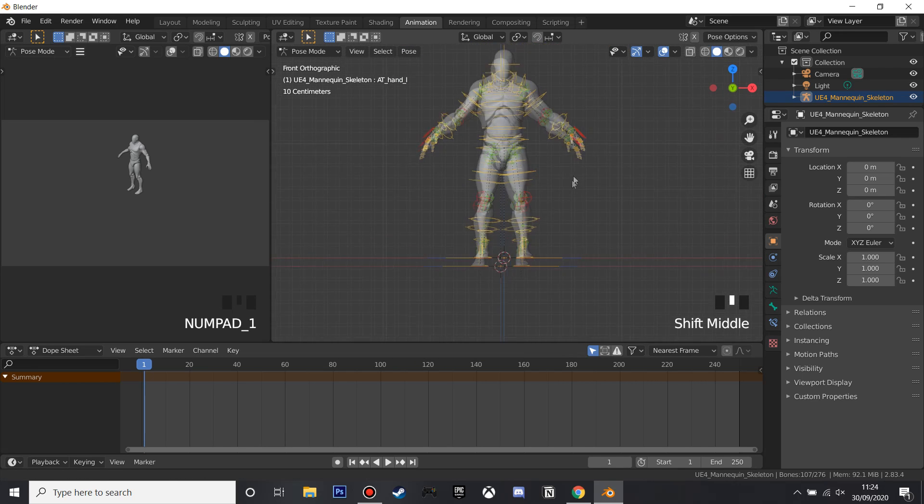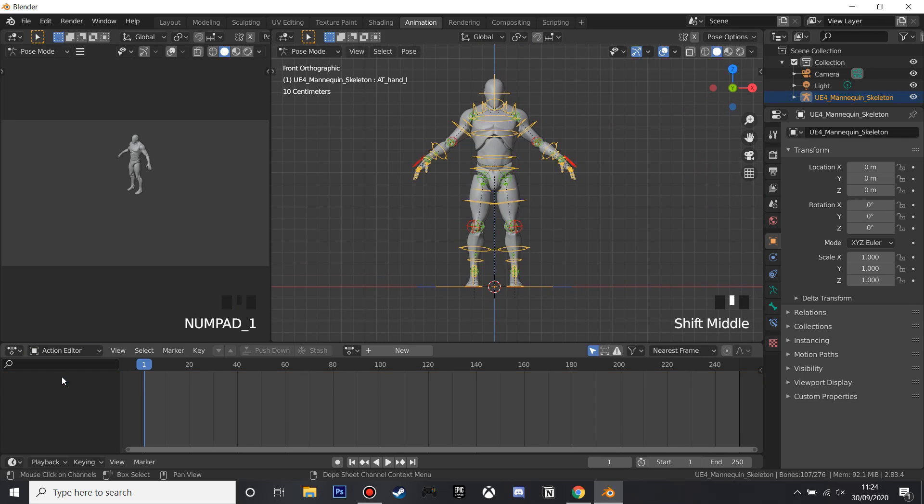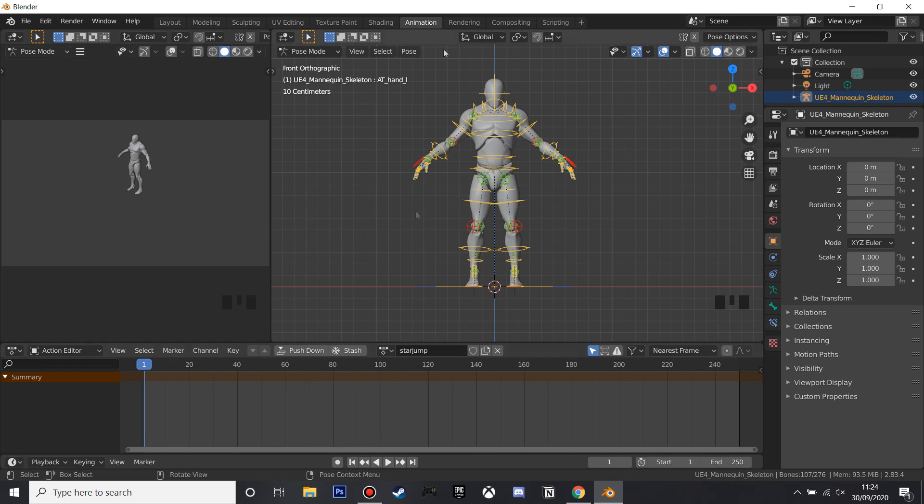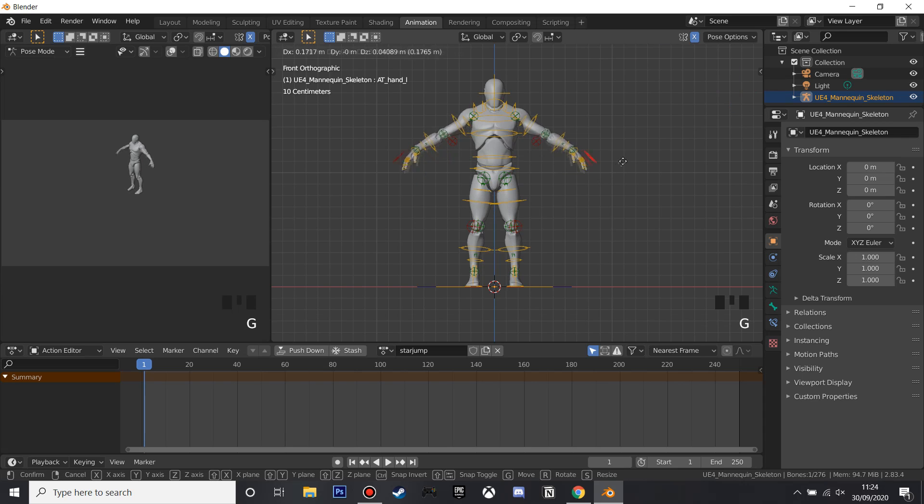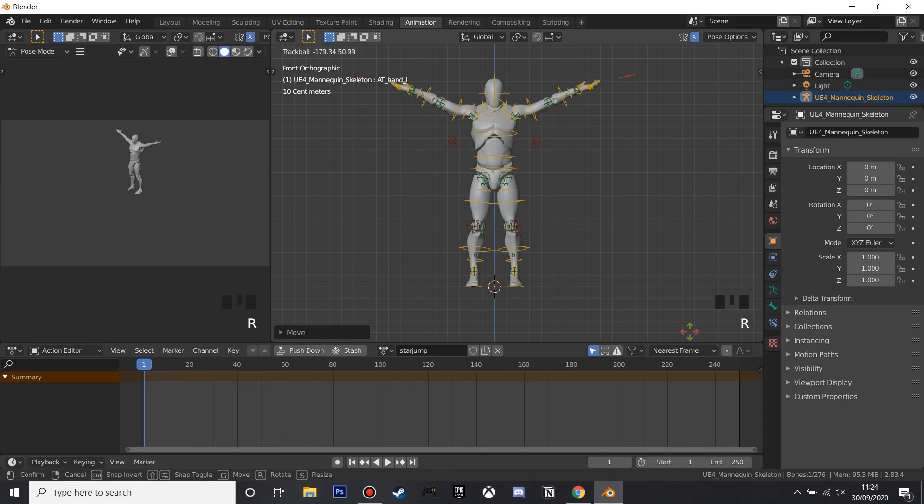I'm just going to go to the middle and go to the Dope Sheet and select Action Editor, and we're going to create a new animation, and I'll just call this Jump Star Jump Animation as I'm going to make him go in a star jump. I'm going to select this X so it'll mirror his right and left hand, and we select this with G and then just move them up, and then I'm going to rotate his hand so they're a bit up.